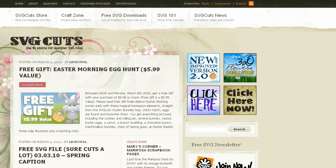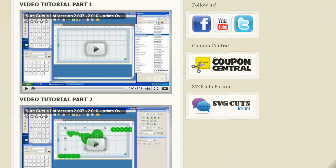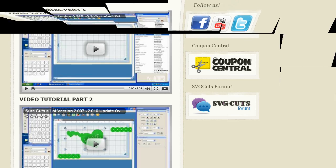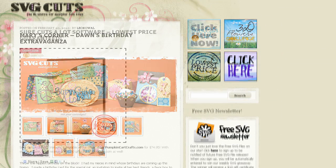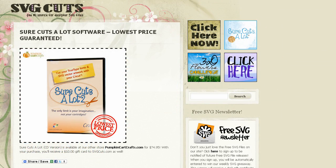Visit svgcuts.com/blog for tons of free SVGs, video tutorials, inspirational ideas, and the lowest price on SureCuts-a-Lot software.